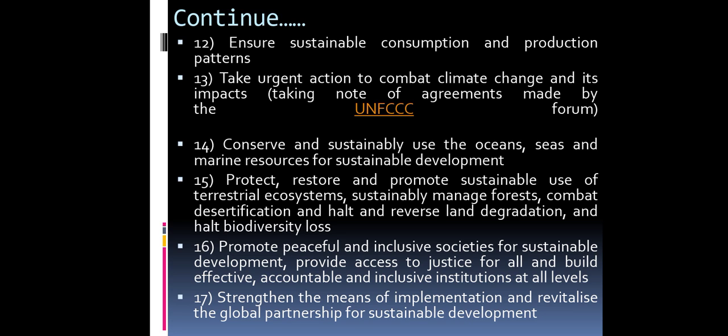Goal 16: Promote peaceful and inclusive societies for sustainable development, provide access to justice for all, and build effective, accountable and inclusive institutions at all levels. Goal 17: Strengthen the means of implementation and revitalize the global partnership for sustainable development.